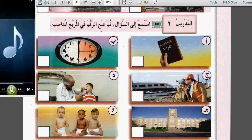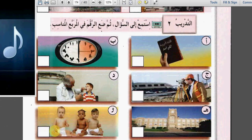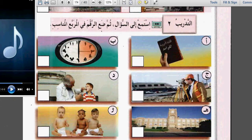ثلاثة: كم طفلاً لك؟ How many children do you have? From the picture showing three children, the answer is: لي ثلاثة أطفال - I have three children.